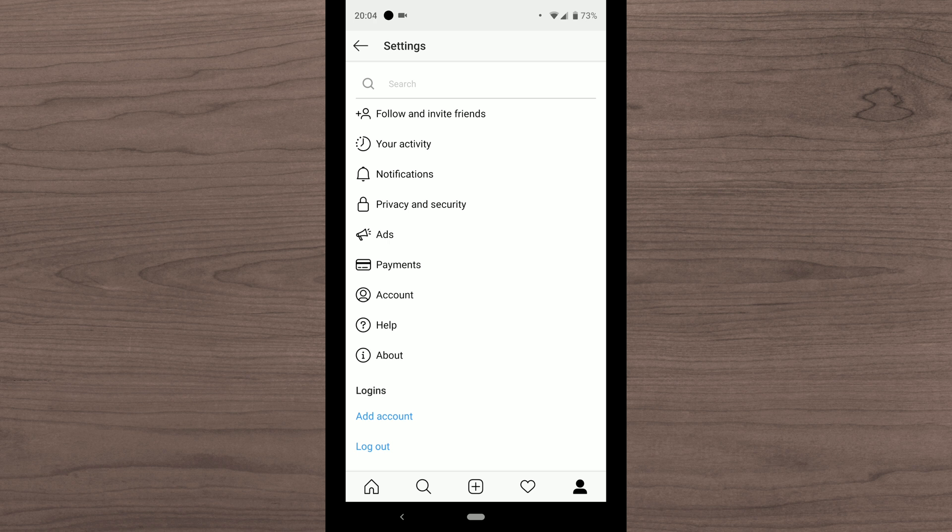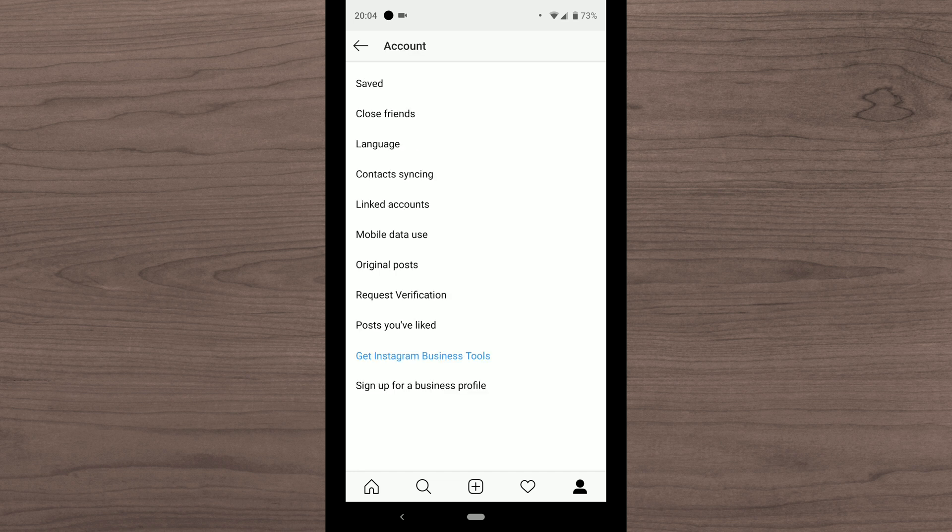And then within settings what you want to look for is your account. So tap into that. Within account you can see halfway down the screen it does say mobile data usage.